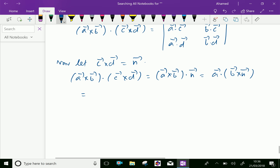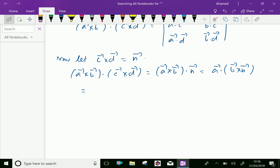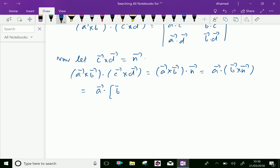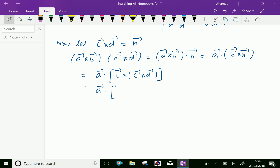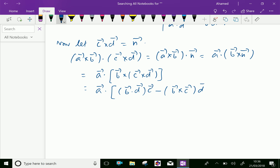Now, this B × N: we will substitute N = C × D, so it becomes A · (B × (C × D)). Using the cross product of three vectors expansion, B × (C × D) can be written as (B · D) · C minus (B · C) · D.